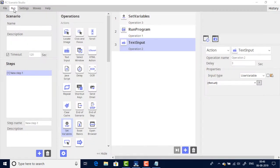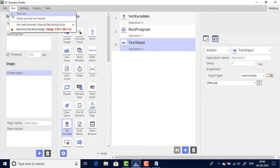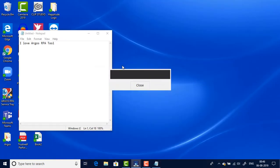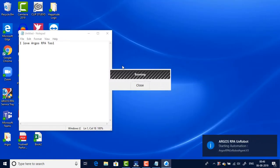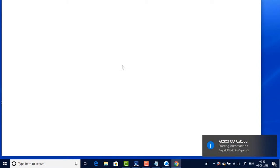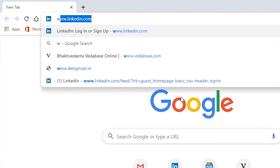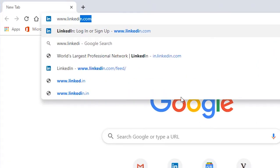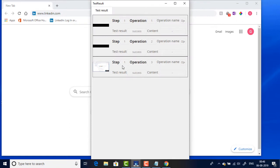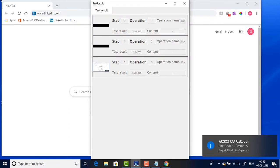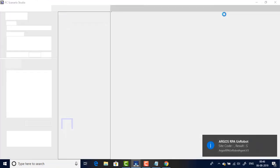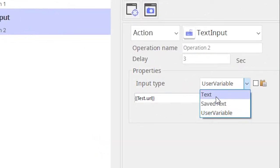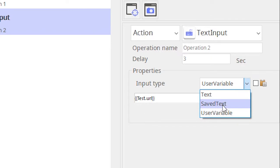Let's rerun this. There you go, the bot has successfully typed in the URL using the user variable. So we have seen the two options: text and user variable.